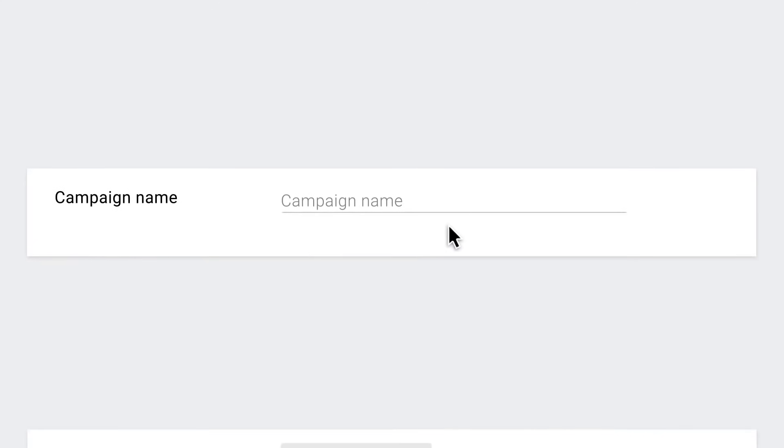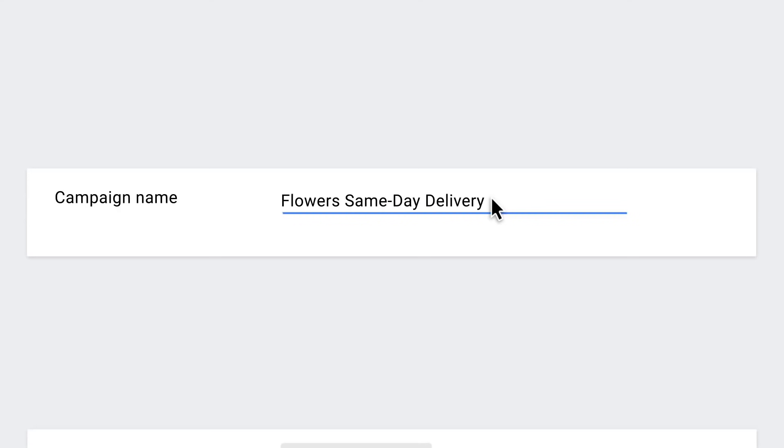Step three, it's time to give your campaign a name. You might end up running multiple campaigns at one time, so try to be as descriptive as possible.